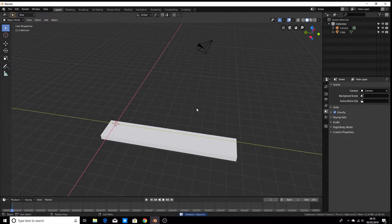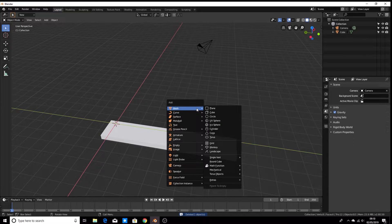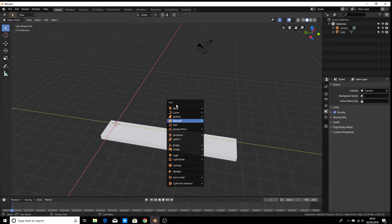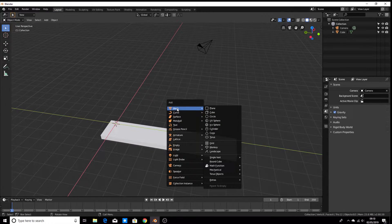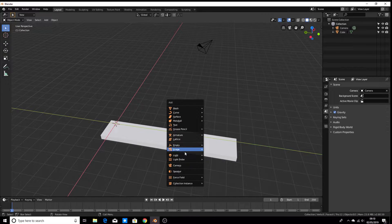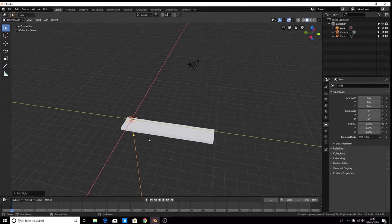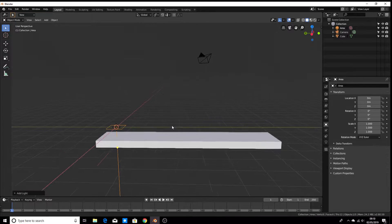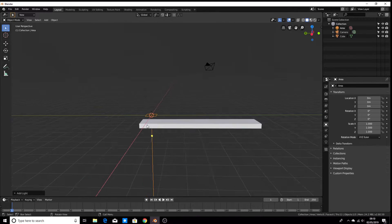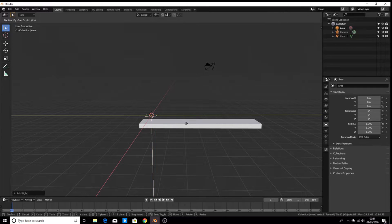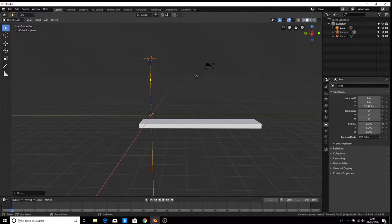So now we're going to hit Shift+A to get the mesh presets, but this time instead of going to mesh, we're going to go down to light and we want an area light. You can see it spawns the light in — this line is the direction of the light. Hit G and Z to move it up to about there.